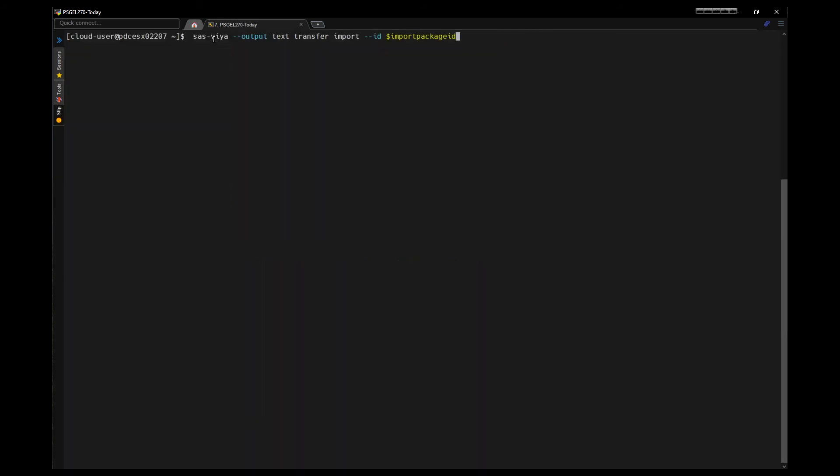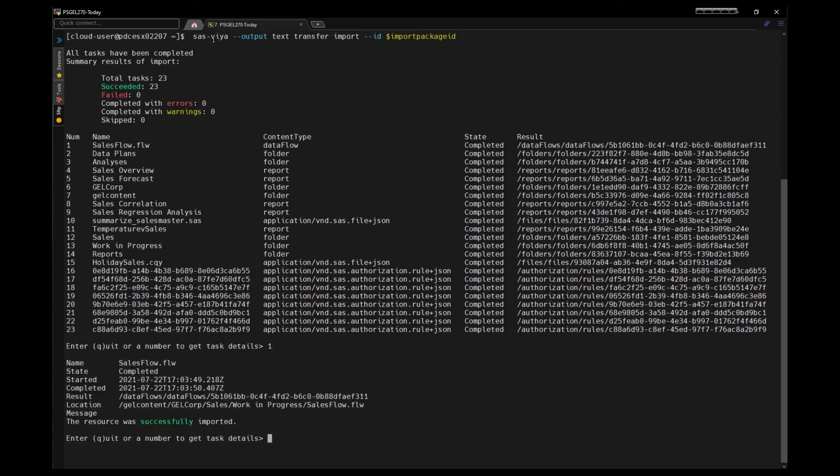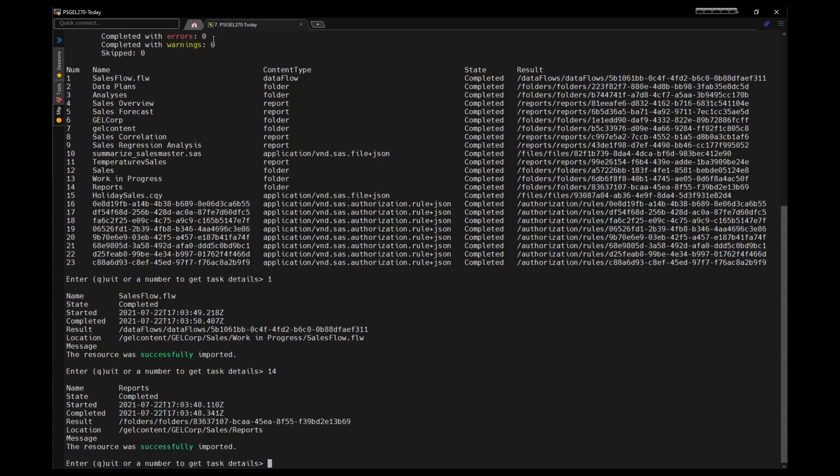Now we have the package in our target environment. We'll use that package ID and we'll use transfer with the import command. Point it to the ID and it will go through and import the resources in the package. It shows us that 23 tasks were performed and they all succeeded and gives us a list of the content that was imported. And we can select a row number and see more details. So here we see a data flow was imported and the folder location in.